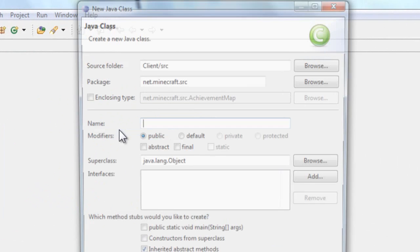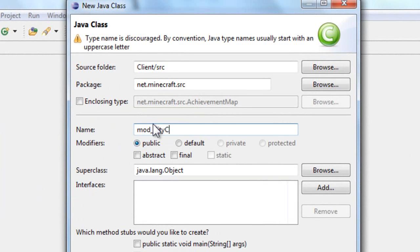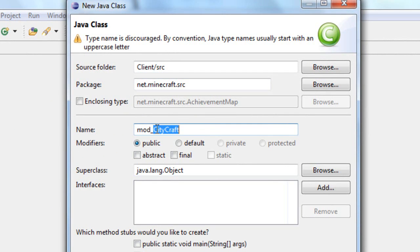Let's start by creating a new class and name it mod underscore cityCraft. I do not have any imagination, so if you guys don't like the name of the mod please tell me in the comments other names that I can use.